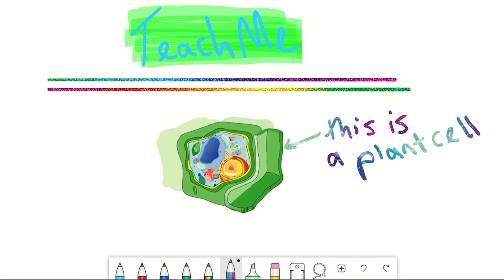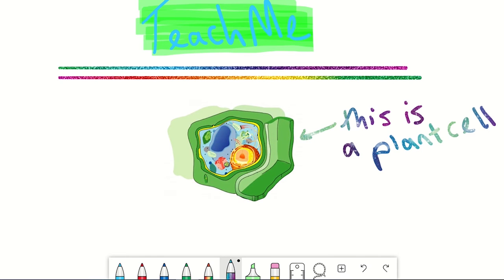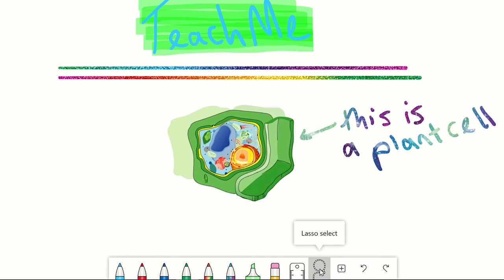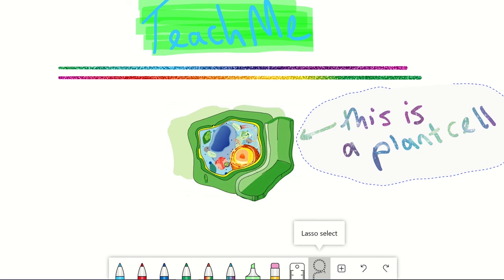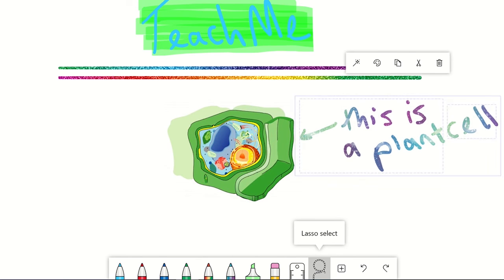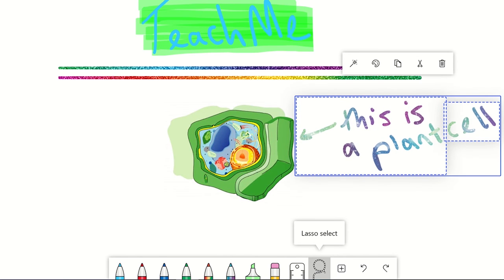The lasso select tool is a great way to select a group of objects such as images and inking and group them together as one element. You can then move this group to different locations on the whiteboard or resize them. First you need to select the lasso select tool. Now using your stylus you can draw around the text or the image that you want selected. You can now use the mouse to move the text or the images to the desired location.